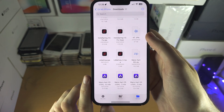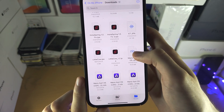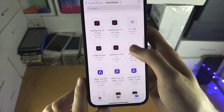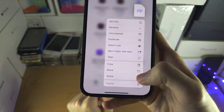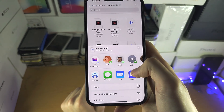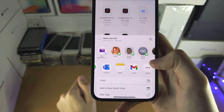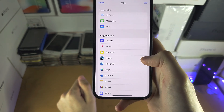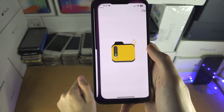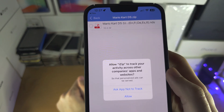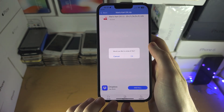To do the extraction, long press on the .rar or whatever file extension you have in the Files app. Then tap on Share and look for iZip — you may need to tap on More to find it. Once you select iZip, the extracted contents show up immediately and you just tap OK to unzip.